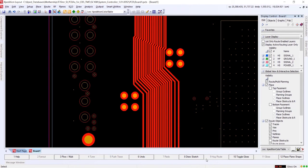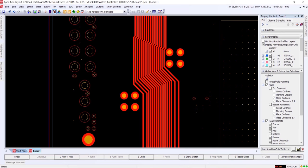These enhancements to Expedition's auto-interactive routing tools further enable more control and consistency in complex routing scenarios, simplifying the routing process and saving design time.